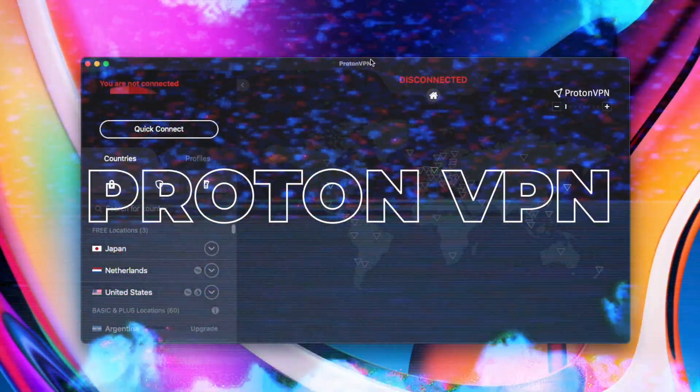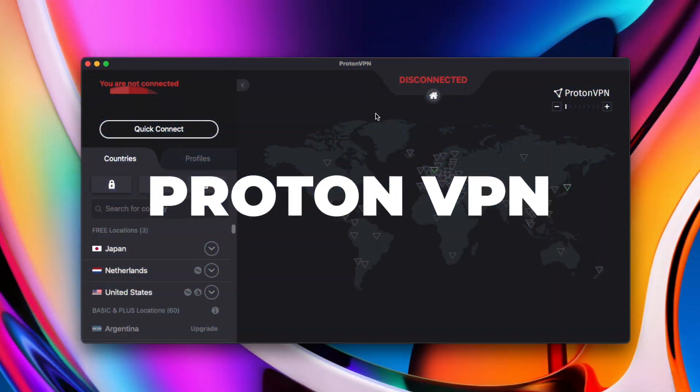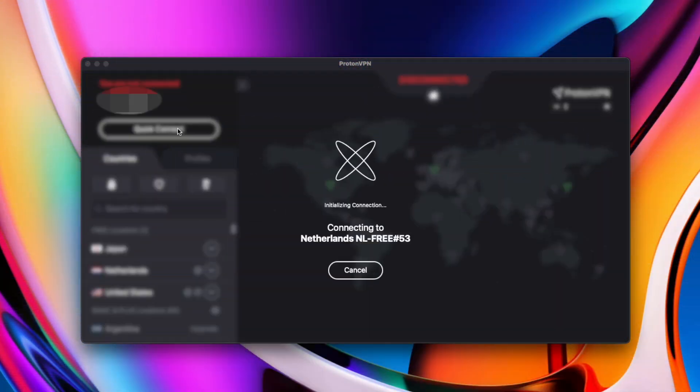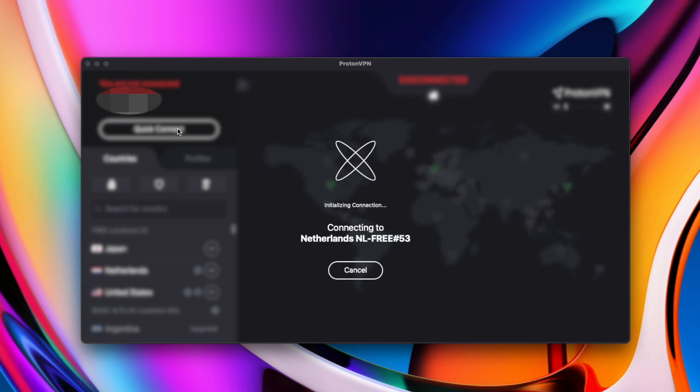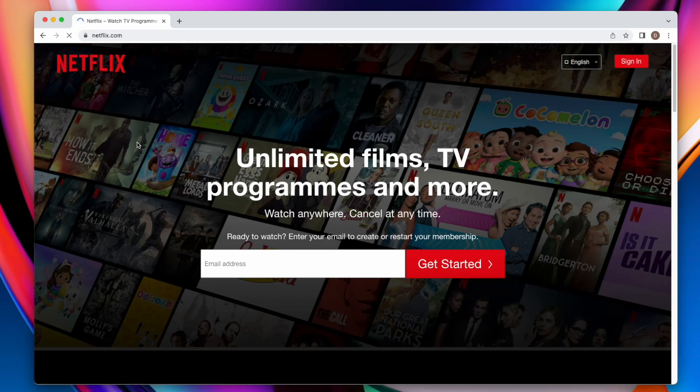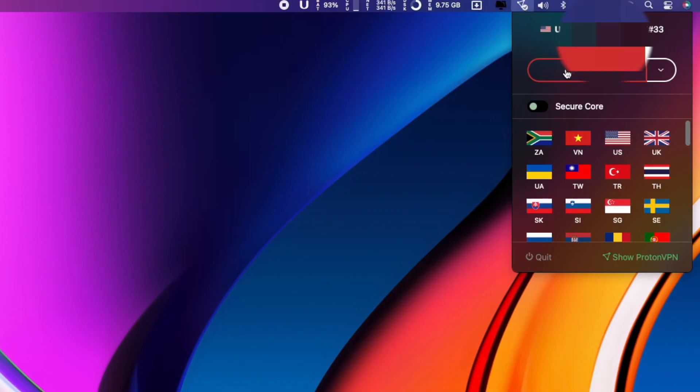ProtonVPN is the VPN of my choice and the main reason is because it's free. I hardly use a VPN unless when I'm streaming online and want to access some more content or if I need it to download a file which I cannot access through my network.